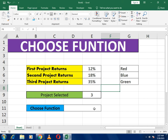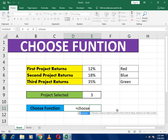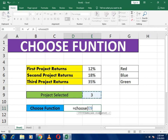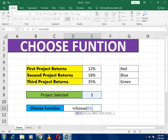To use the CHOOSE function, select the cell and write equals to CHOOSE, then open the bracket. The CHOOSE function works like this: first we have to give the index value — the number in the cell tells it which option to select. If we have 3, it will select the third option from the options given, regardless of whether there are 4, 5, or multiple options.